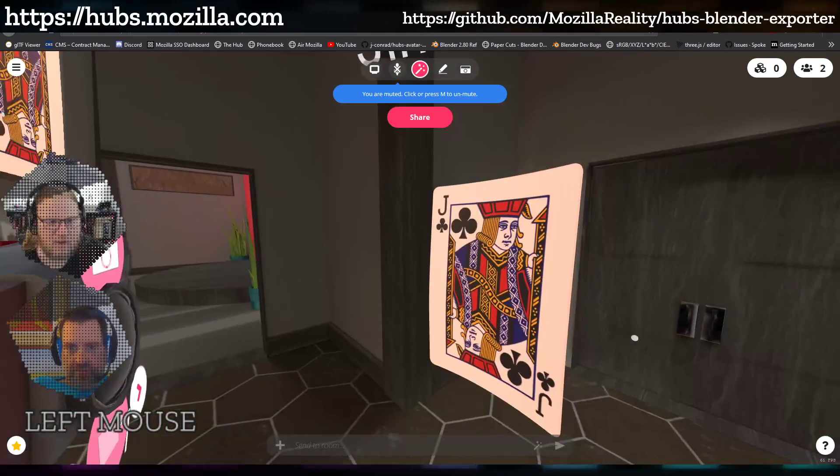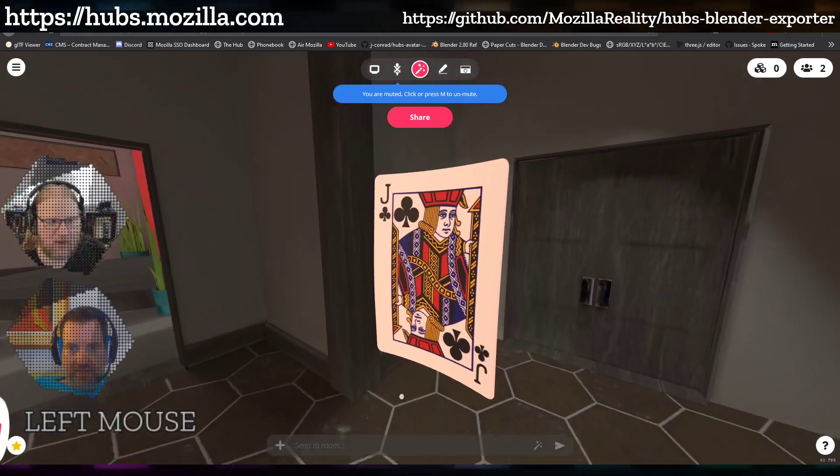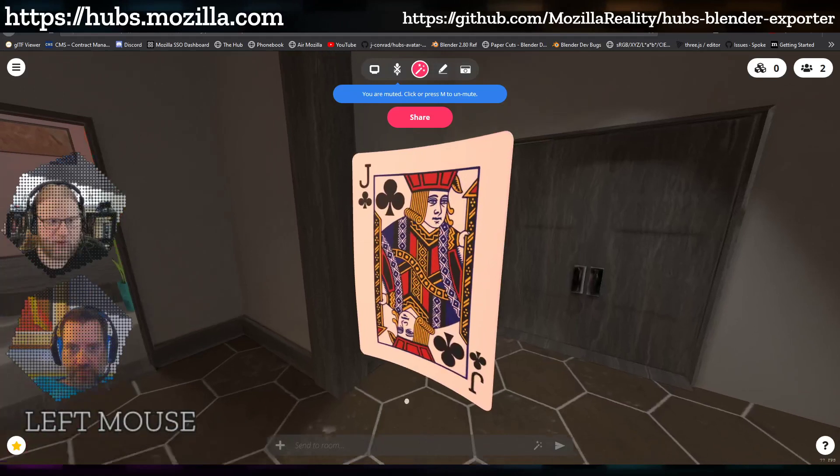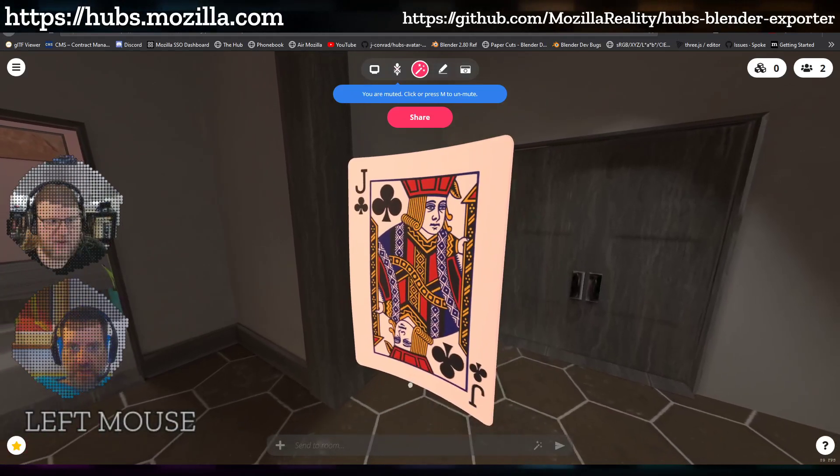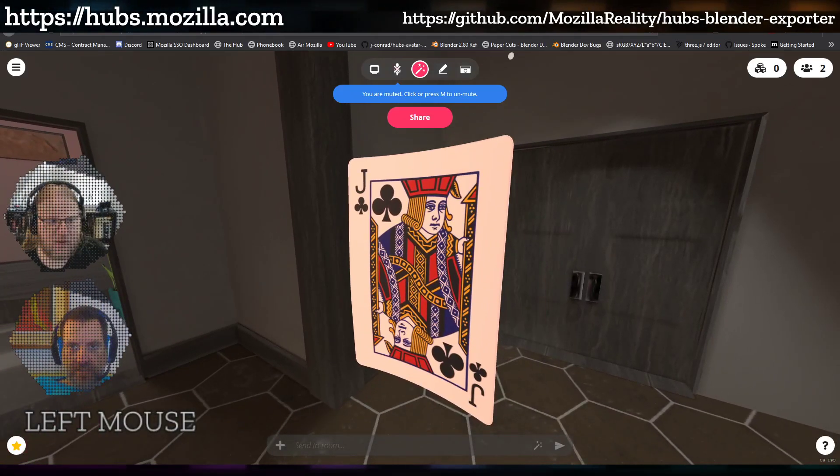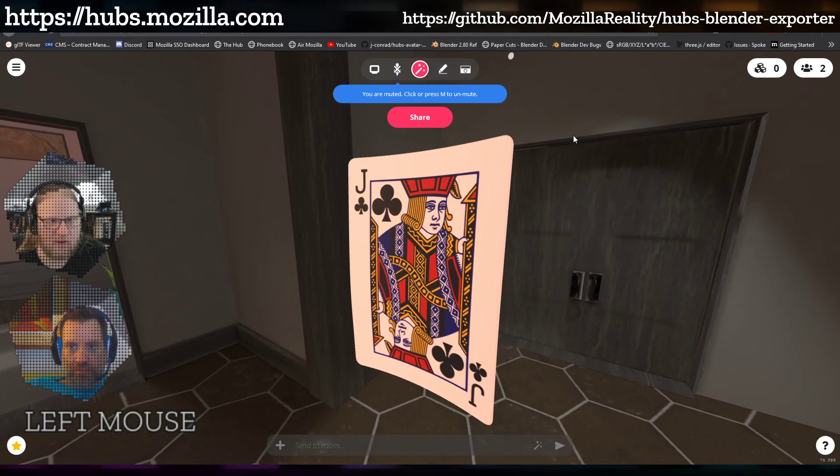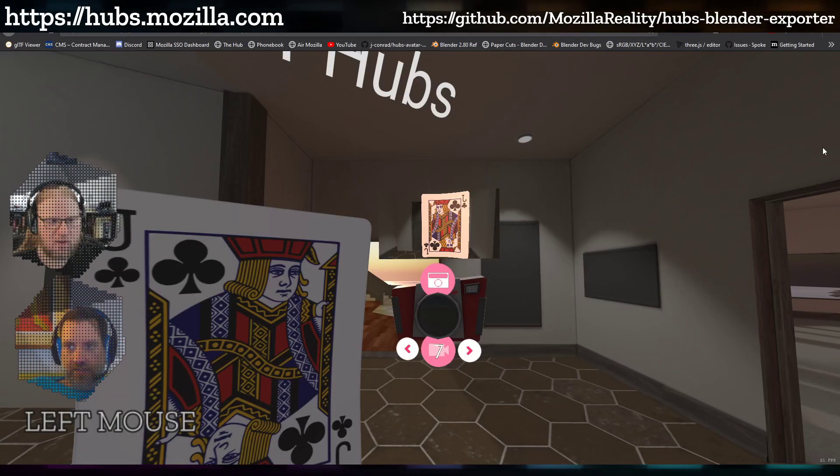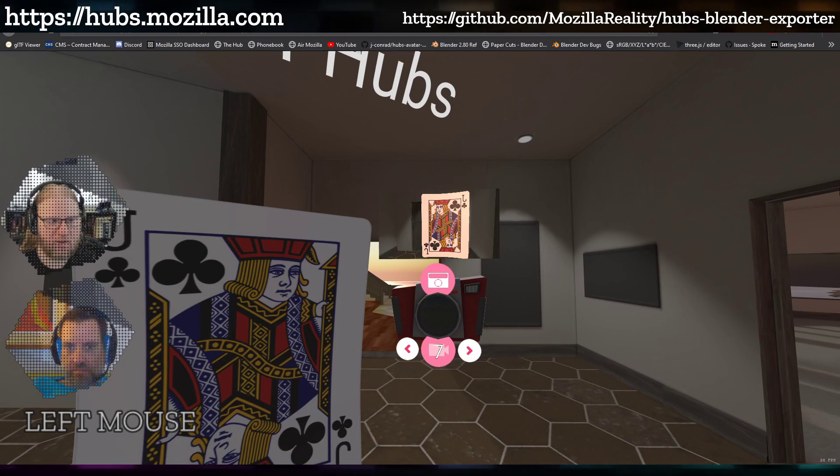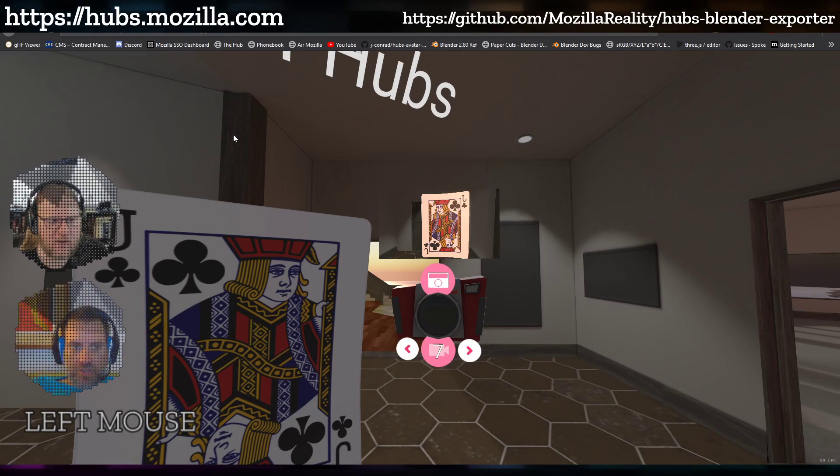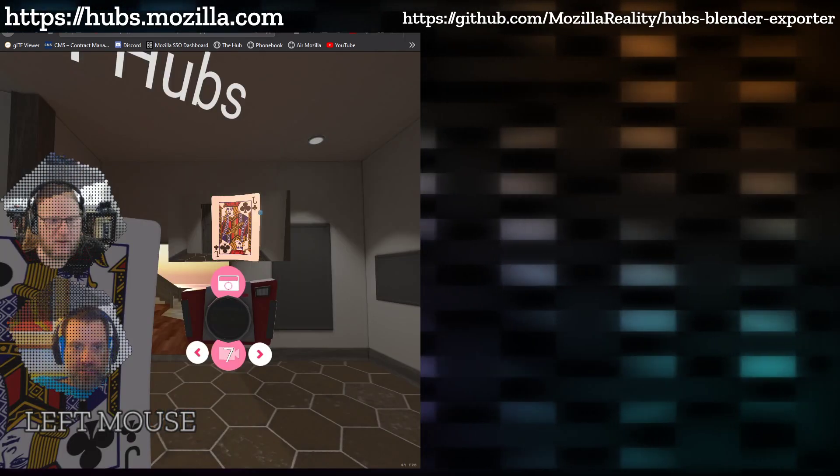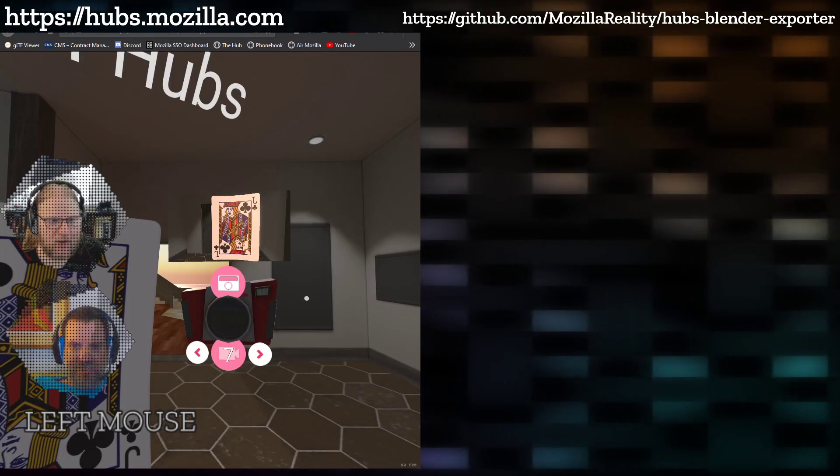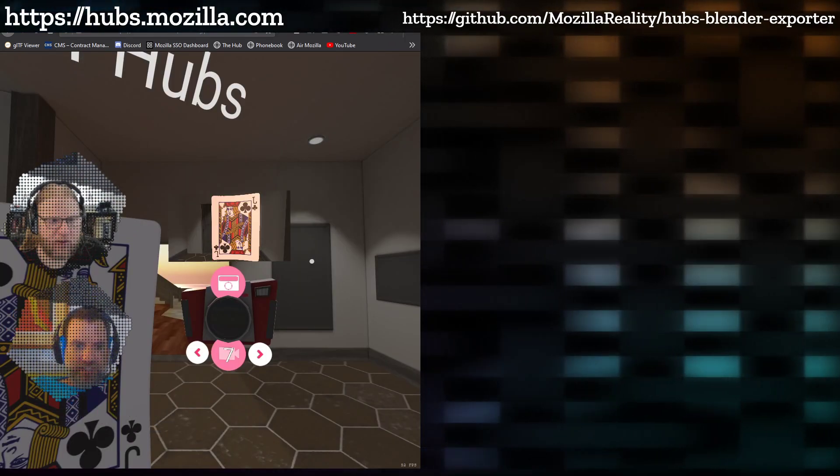And then what I'll do is drag this out and put it on one side of my screen. I have no idea what you're seeing right now.